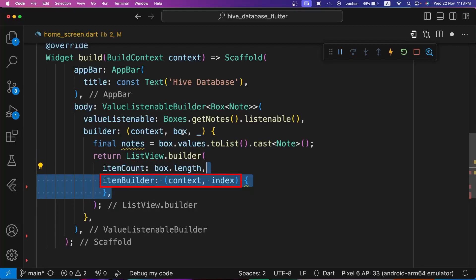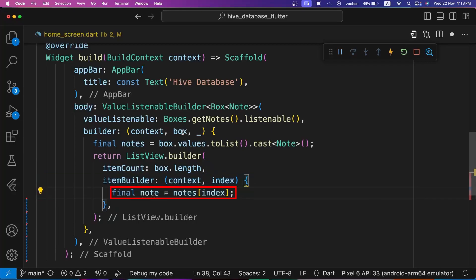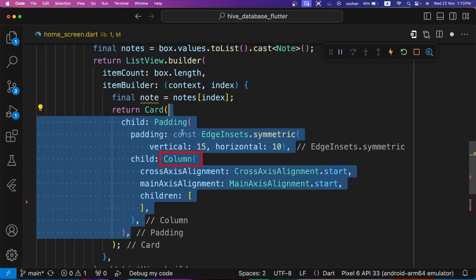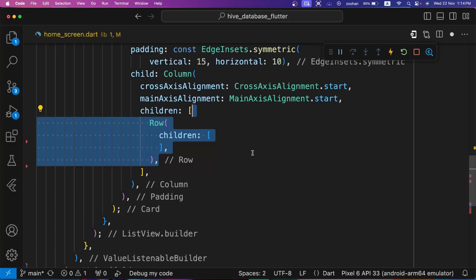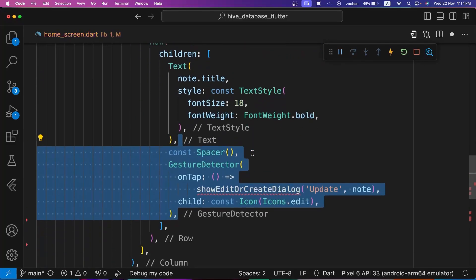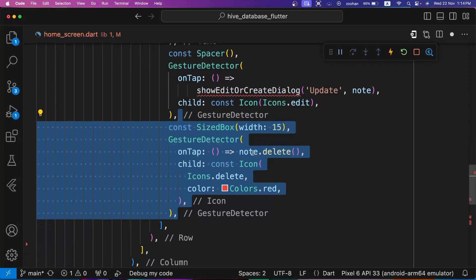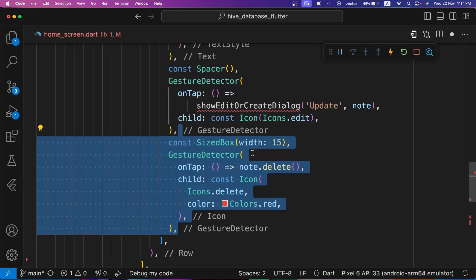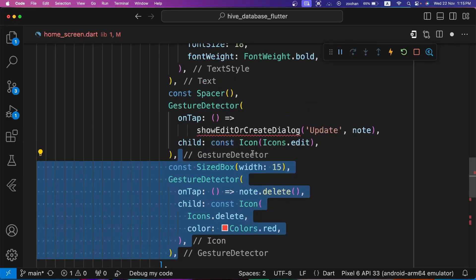ItemBuilder of ListView.builder is a callback function. It takes context and index. Let's initialize a single note by calling notes into index. We are returning a Card inside it. Inside Card, we are using a Column wrapped by Padding widget. For the first child, we are using a Row with note title, update icon and delete icon. Icons are wrapped by a GestureDetector to tap on them. For delete icon gesture detector, we are simply calling the delete method of Hive database on Note. Difference between delete method and close method is that delete method deletes the box and its data will be permanently removed, and close method does not delete the box, it just frees up the resources used by the box.